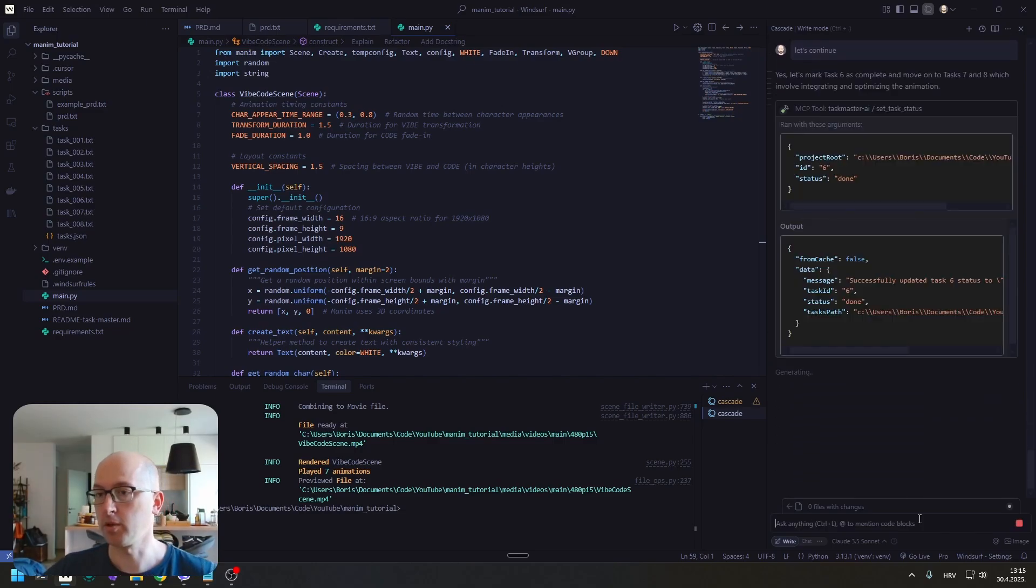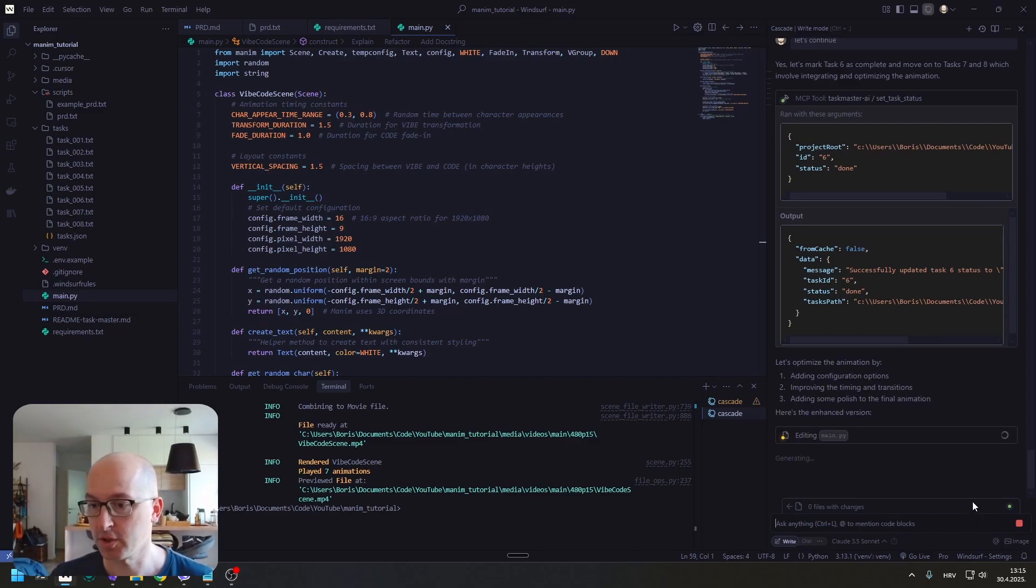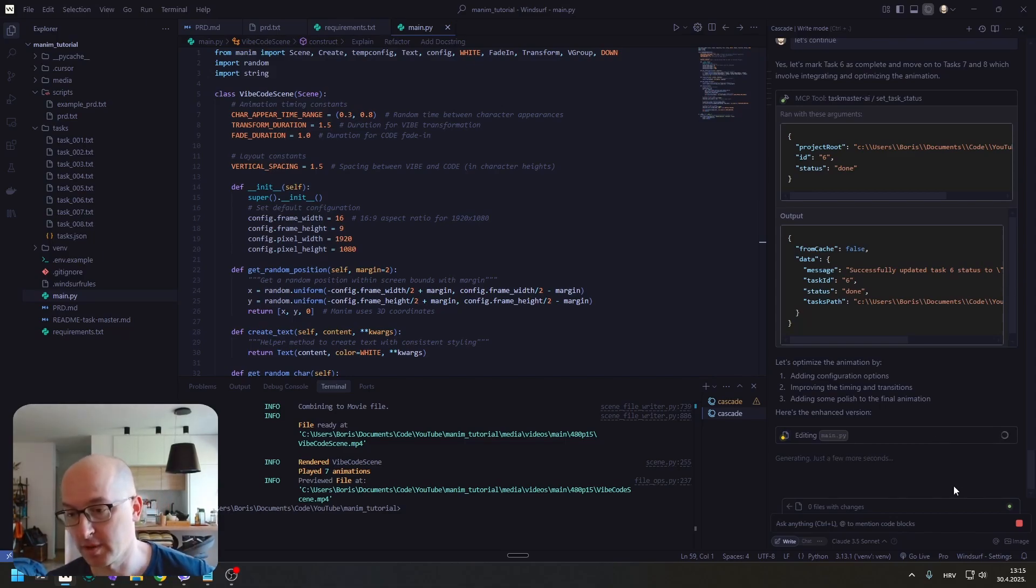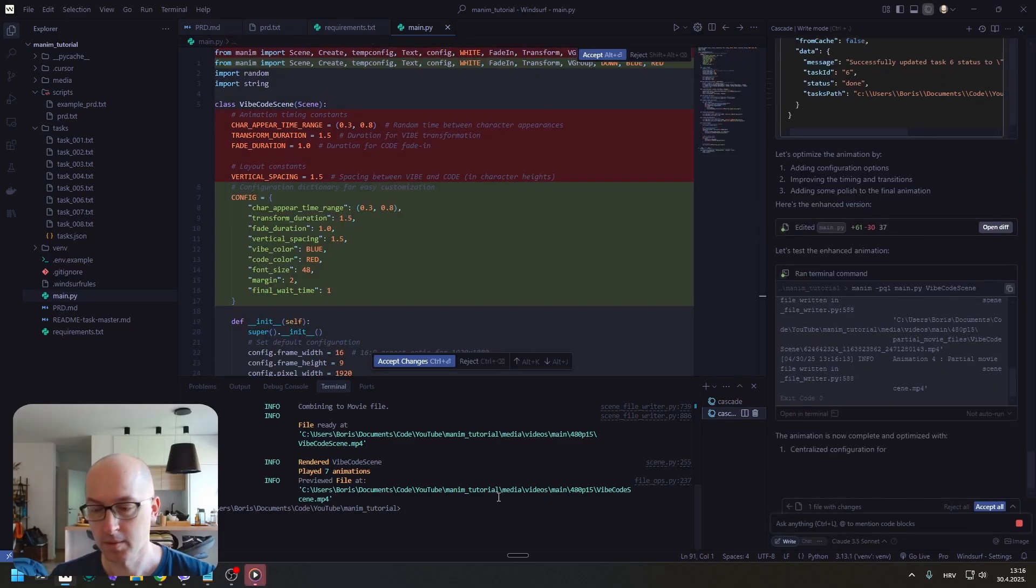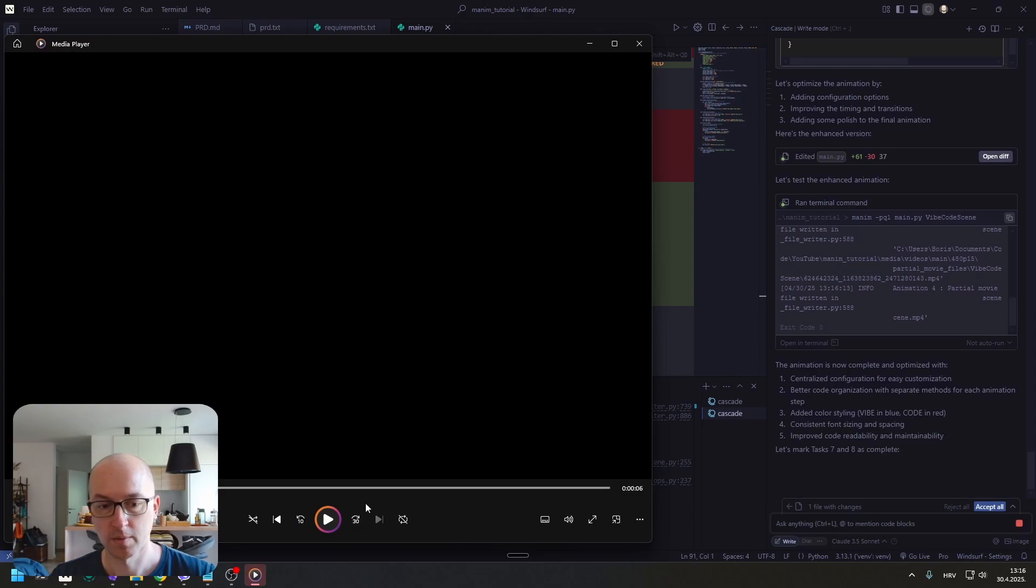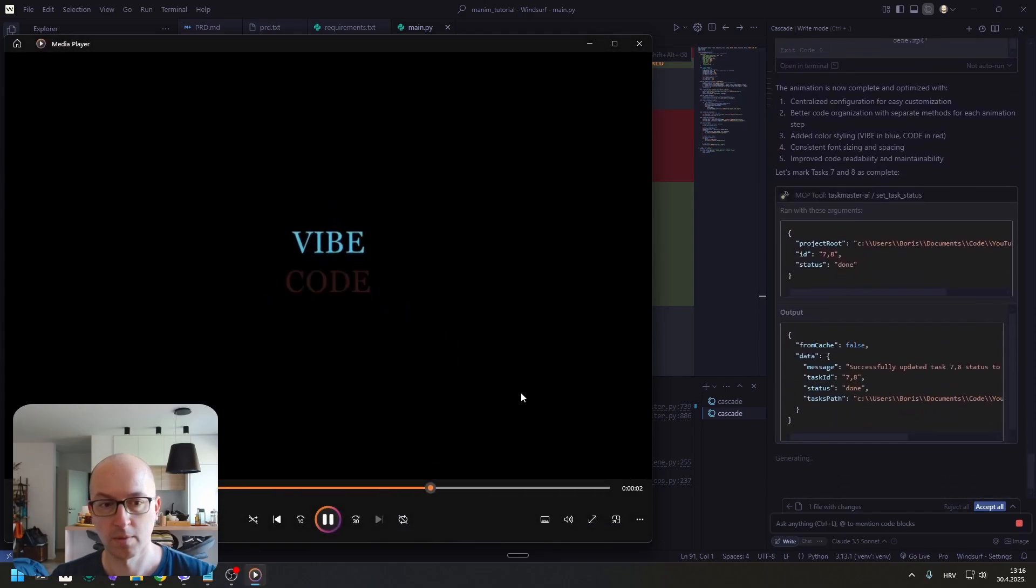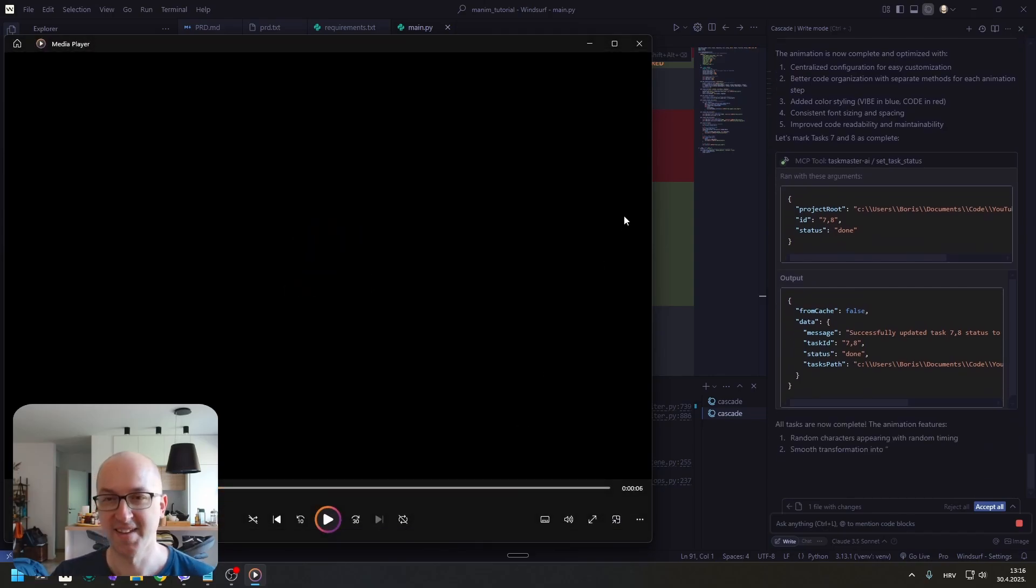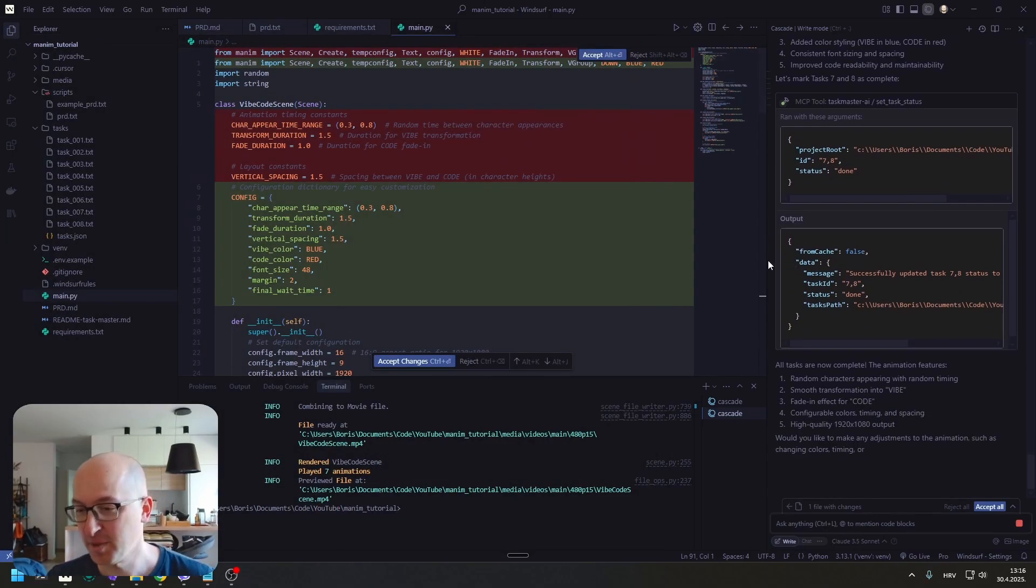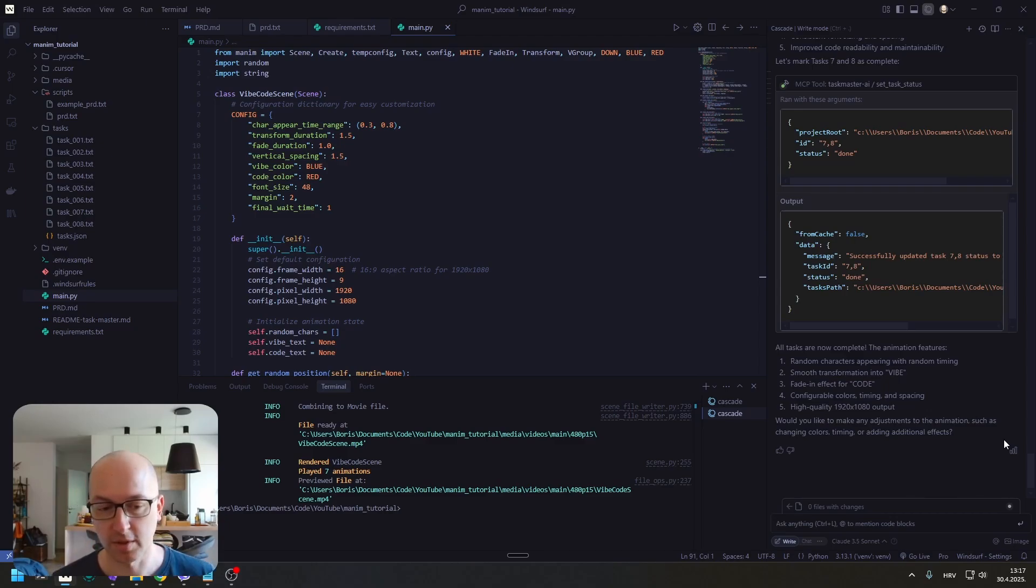Now we are going to optimize the animation. Improve timing and transitions. And add some polish to the final animation. We might do another pass later on. But let's see what he can do. That's not bad. Let's figure out what we can do with this animation.